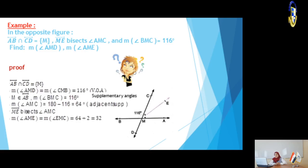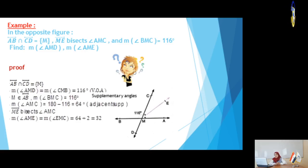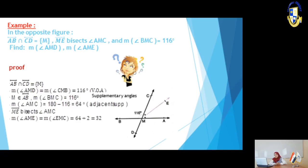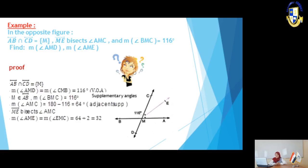We have a bisector here. A bisector divides an angle into two equal angles. Where ME bisects angle AMC, it divides it into two equal angles: measure of angle AME equals measure of angle EMC equals 64 divided by 2 equals 32 degrees.